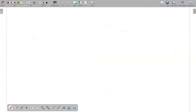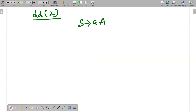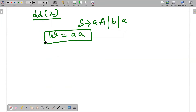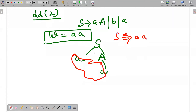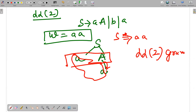Now for LL(2): LL(2) means you will find the string but from two iterations. For example, if I have S generating a | A | b, and I want to find the string 'aa' — I can get 'aa' but S first generates capital A, then A also generates small a, so the string 'aa' is obtained. This string was not found from the very first step; it required a second iteration. So this is the concept of LL(2) grammar.